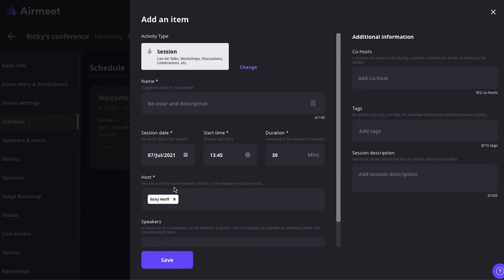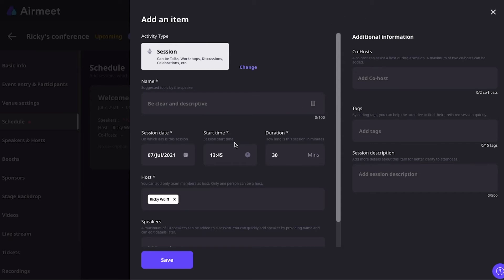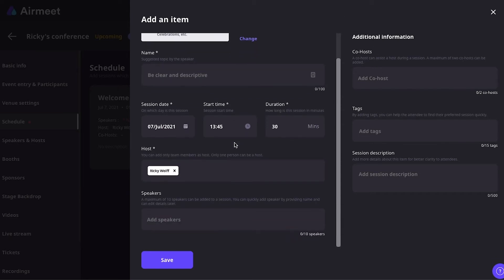And then, you just have to fill in some basic information. You can fill in the hosts. So, of course, I'm the host now. But if you have more speakers, then you can select more people to become the host. And also, you can add some co-hosts and all that sort of stuff.